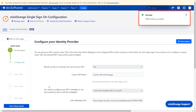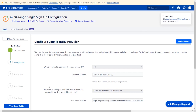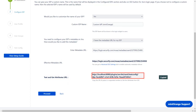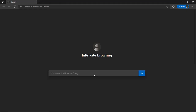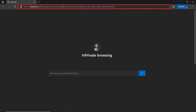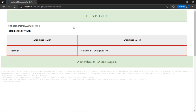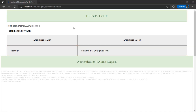You can see the 'SAML Setting Updated' message. Go down to the 'Test and Get Attributes' URL. Copy the URL, go to an incognito window, paste the copied URL from the plugin in the location bar, and press Enter. You can see a successful test configuration along with the name ID. You can scroll down to check the SAML request and SAML response.